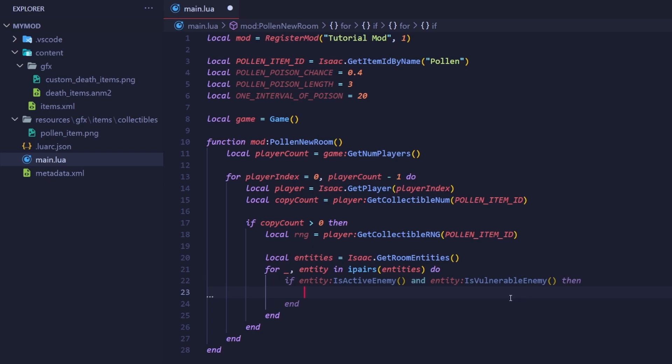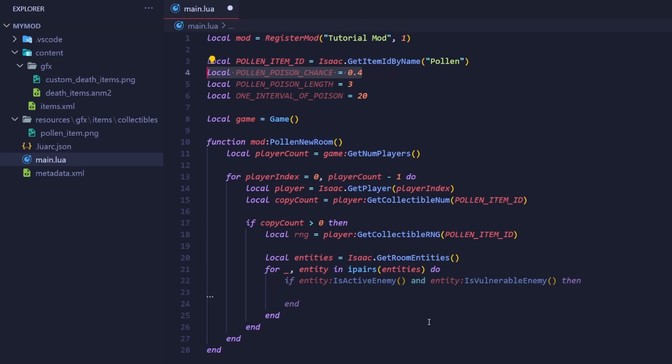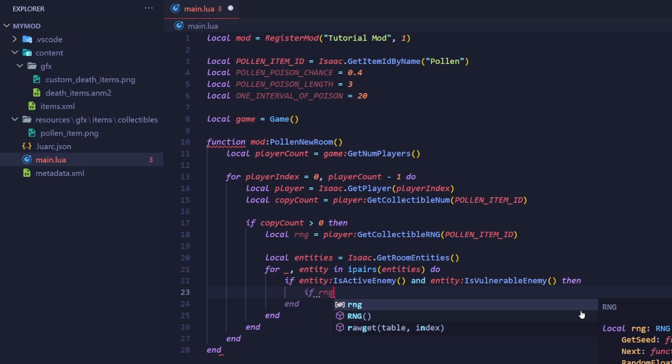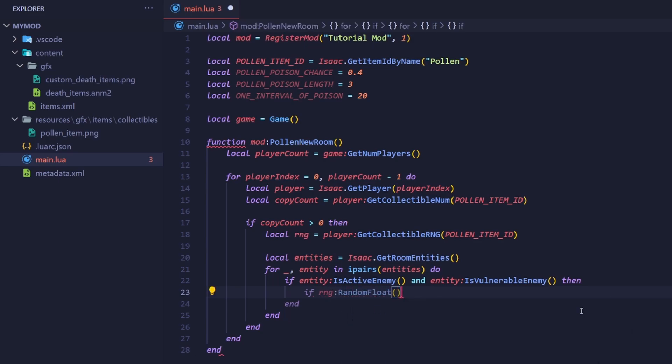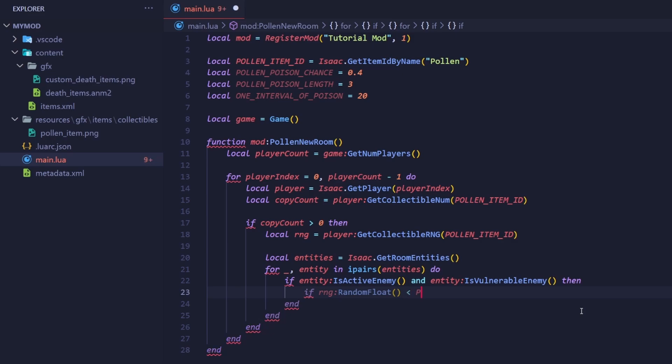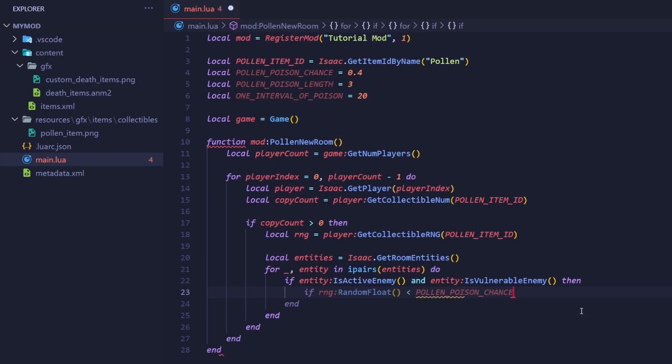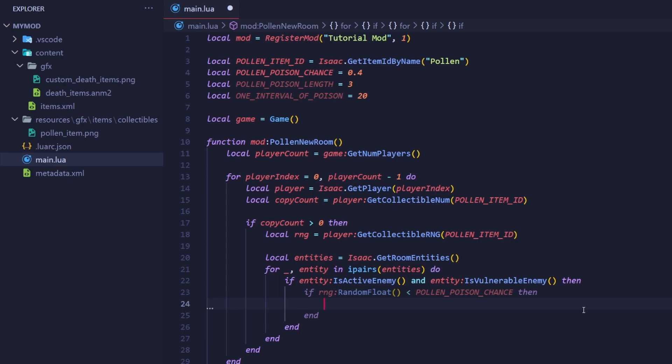Now onto the RNG check. We will call the random float method of the RNG object we got earlier. This will give us a randomly generated float, also known as a number between 0 and 1, as I stated earlier. We will check if that is less than the percentage chance that we defined up here, and if it is, we can poison the enemy. If RNG random float is less than pollen poison chance, then. Alright, now we can finally poison the enemy. Call the addPoison method of the entity.